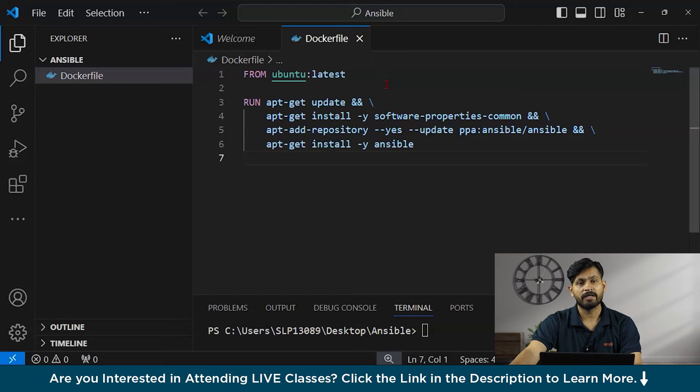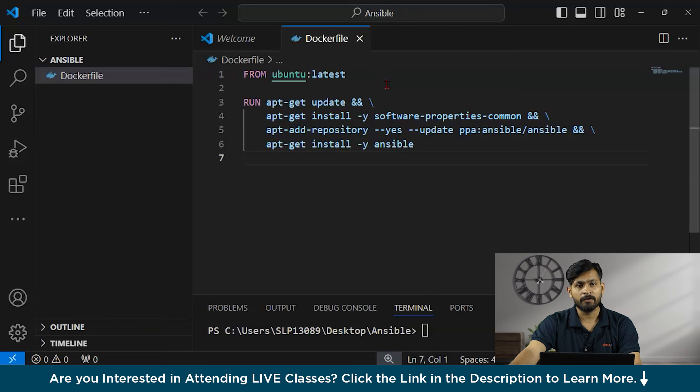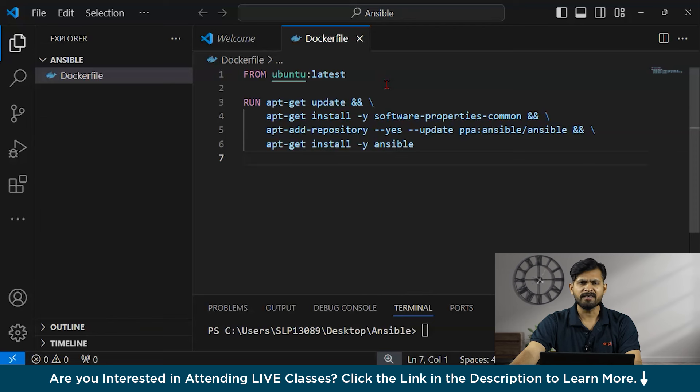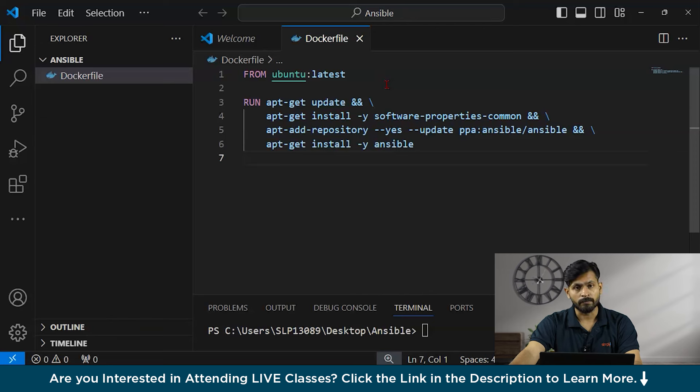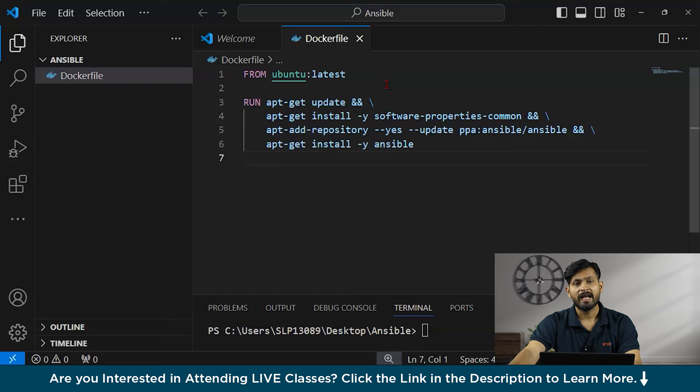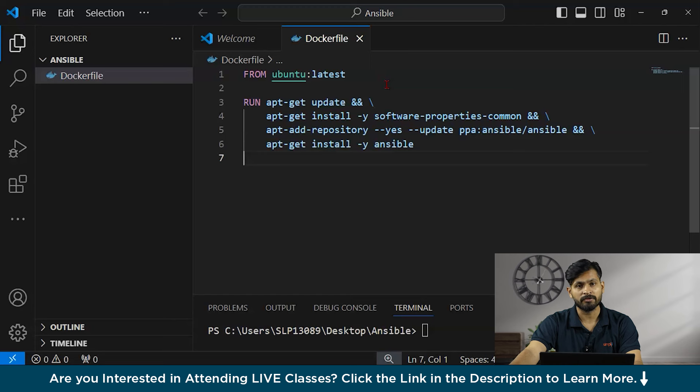In the next line, you can see I have written apt-add repository. Yes, you have to update the PPA, Ansible. This line basically adds the Ansible PPA, means Ansible personal package archive to the system. PPAs are kind of additional software repositories for Ubuntu. This particular PPA provides the latest stable release of Ansible. And you can see there is a yes flag which automatically answers yes to the prompts and update and ensures that the package lists are updated after adding to the repository.